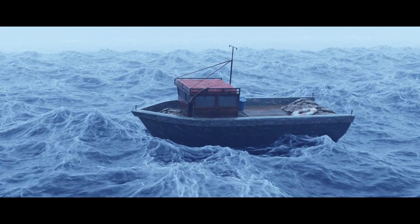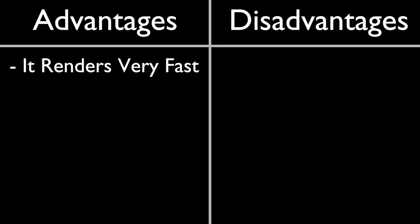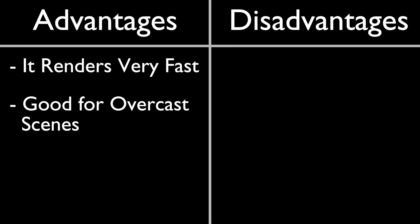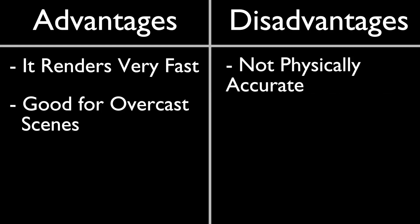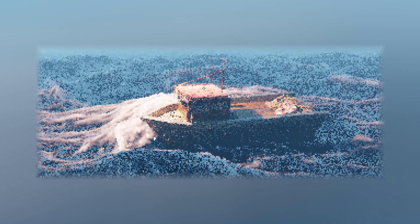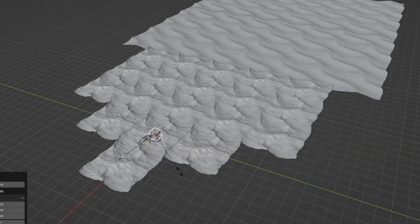There you have it. The advantages of this method are that it renders very fast and is great for overcast scenes. The drawbacks, however, are that it isn't physically accurate and doesn't get affected by any light sources. Only one kind of volumetrics can do that, so let's talk about them next.